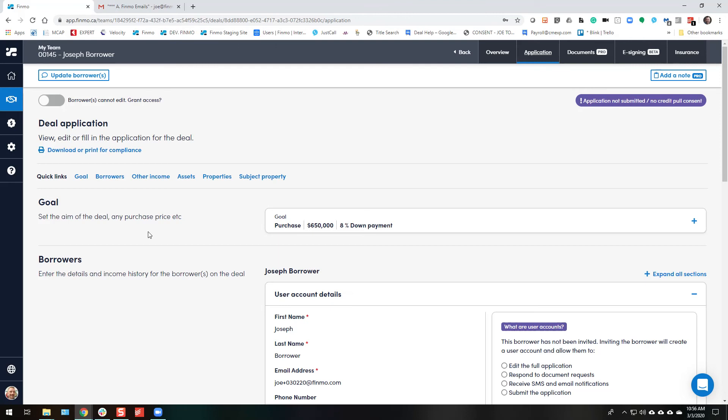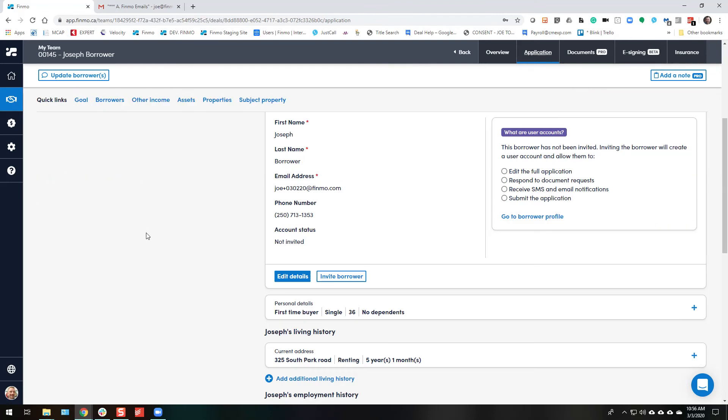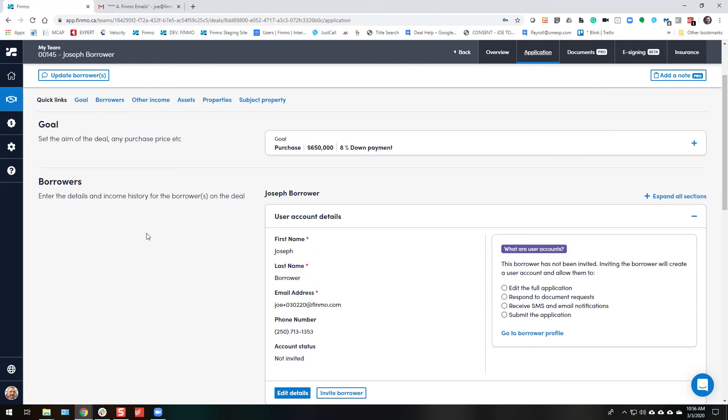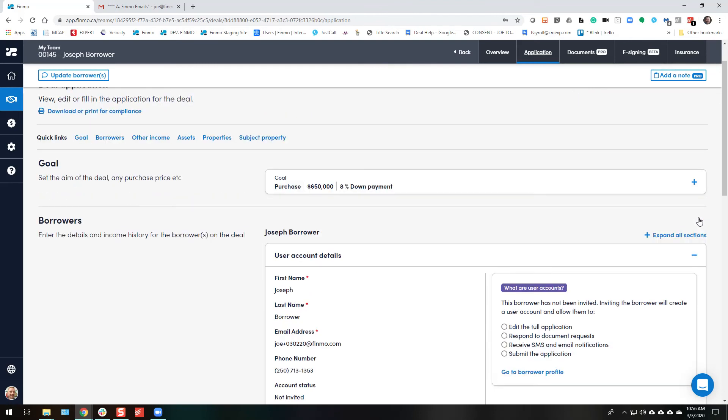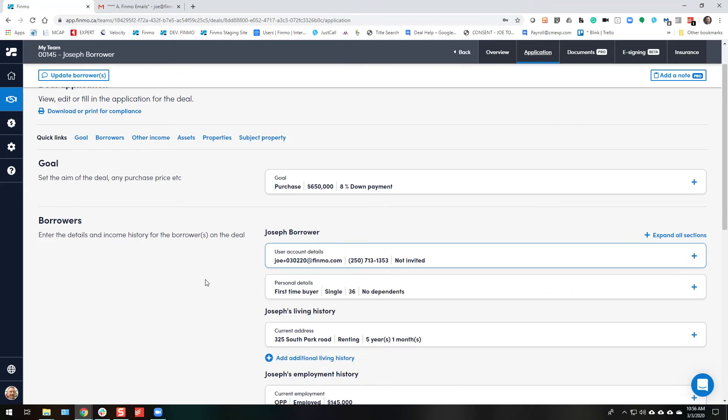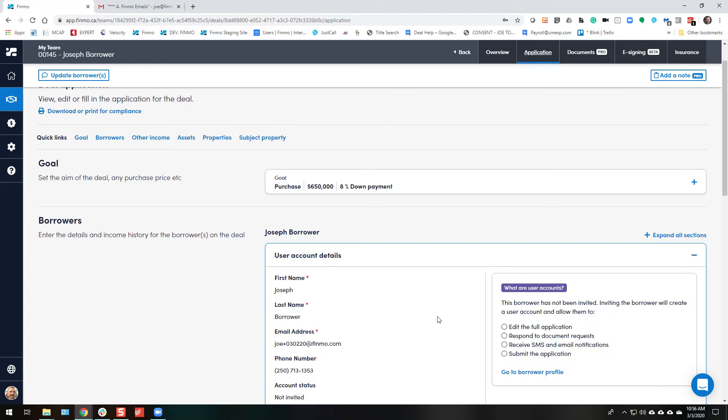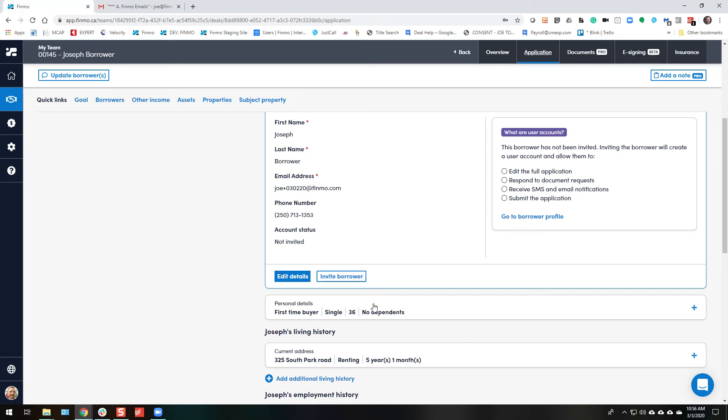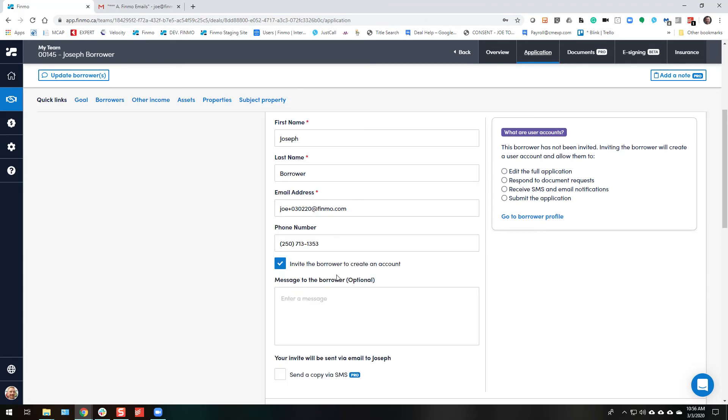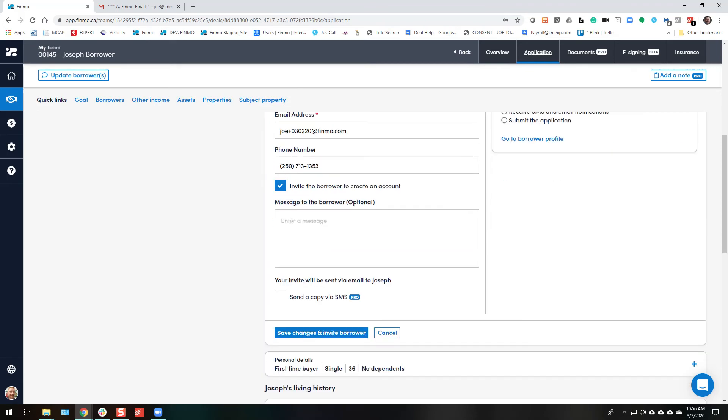But now what you want to do is you've entered all the details you have, so now you want to go ahead and invite the borrower in because you want them to confirm it of course, and you want them to digitally sign the client consent. So now you're going to go ahead and expand this section, invite the borrower. And you can say, hello Joseph, please confirm the details and submit.